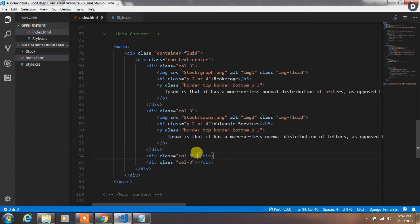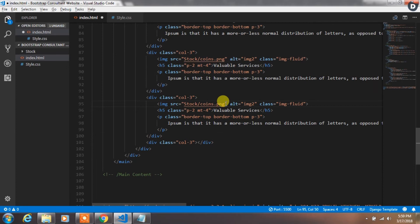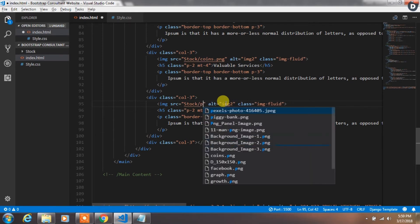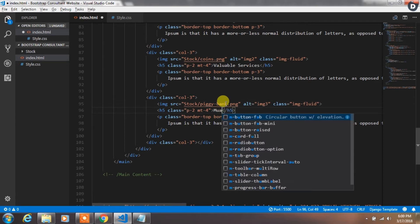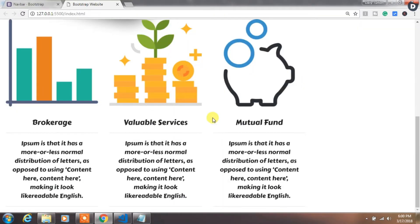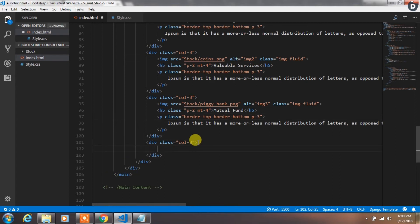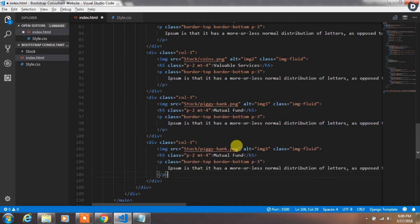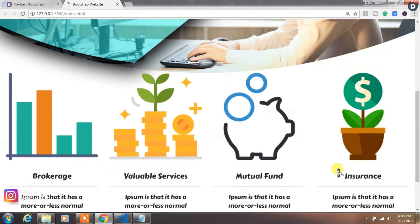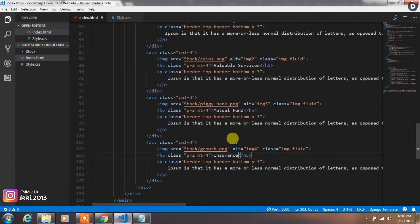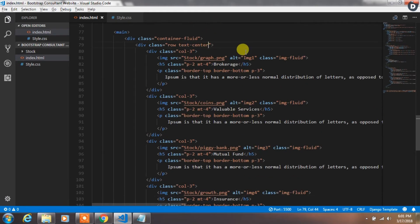Instead of typing this code again and again, we will just copy this code and paste it in the third column, changing the image source value with a different image and changing the title. We will do this for the fourth column also — change image source and title. Now we want to add some margin-top to container-fluid and for the row. Now this is perfect.